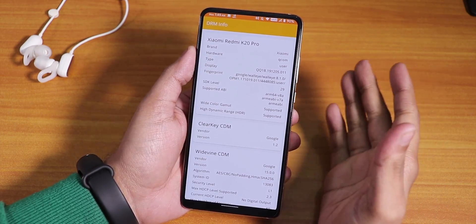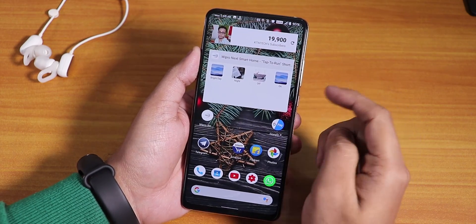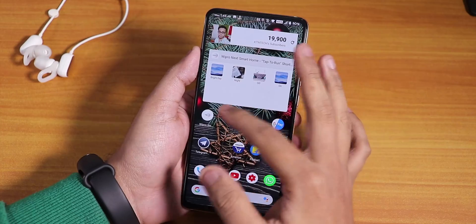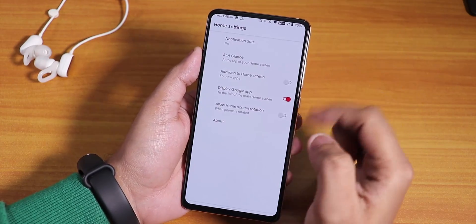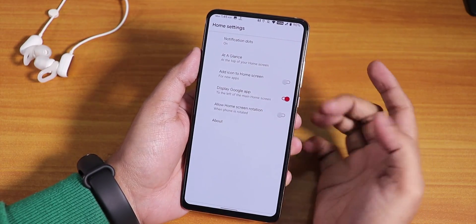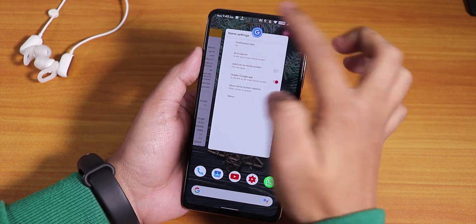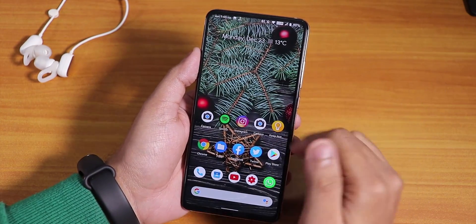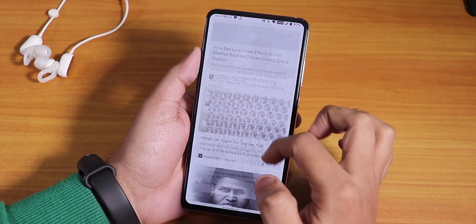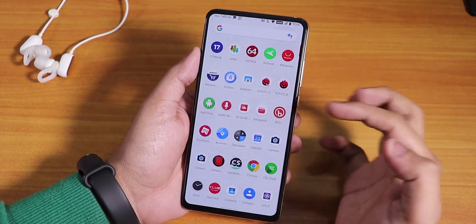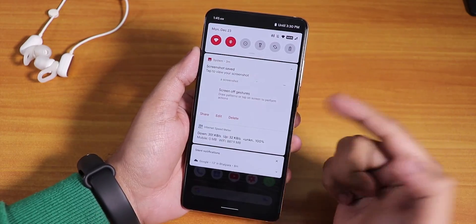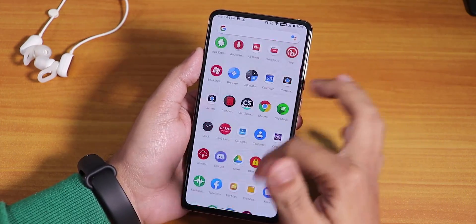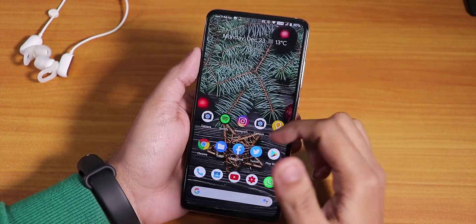Widgets are working great on the home screen. You get the Pixel Launcher by default — not many customizations, but you get Google Now cards to the left, swipe up for the app drawer, swipe down for quick settings. The overall user experience is pretty smooth, buttery smooth.